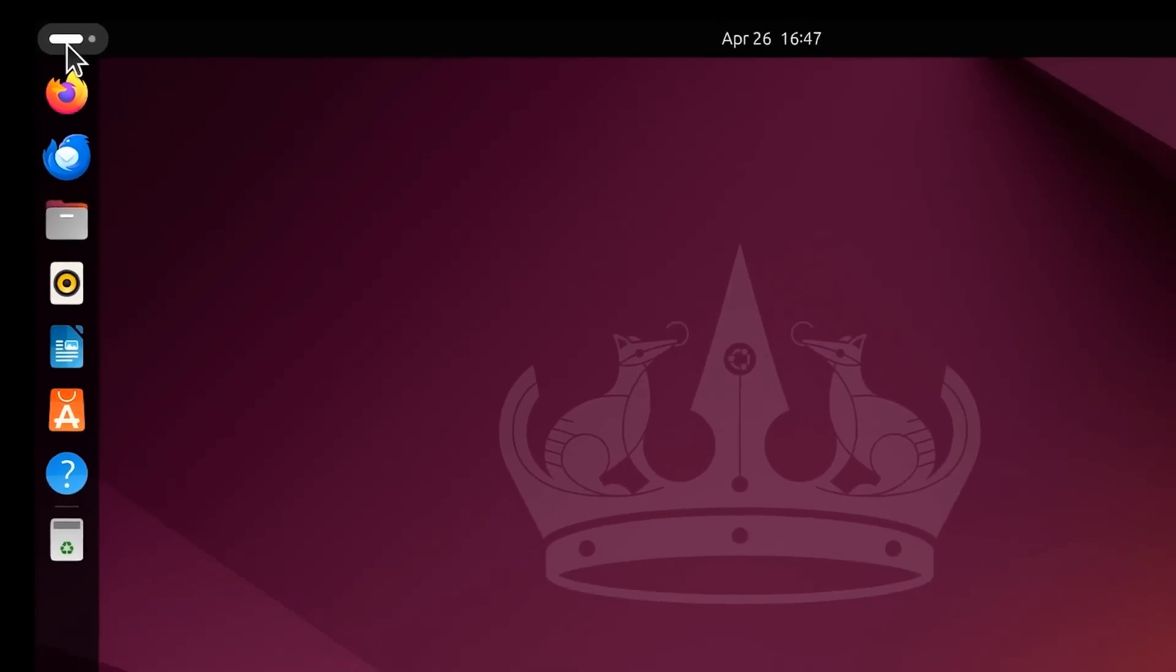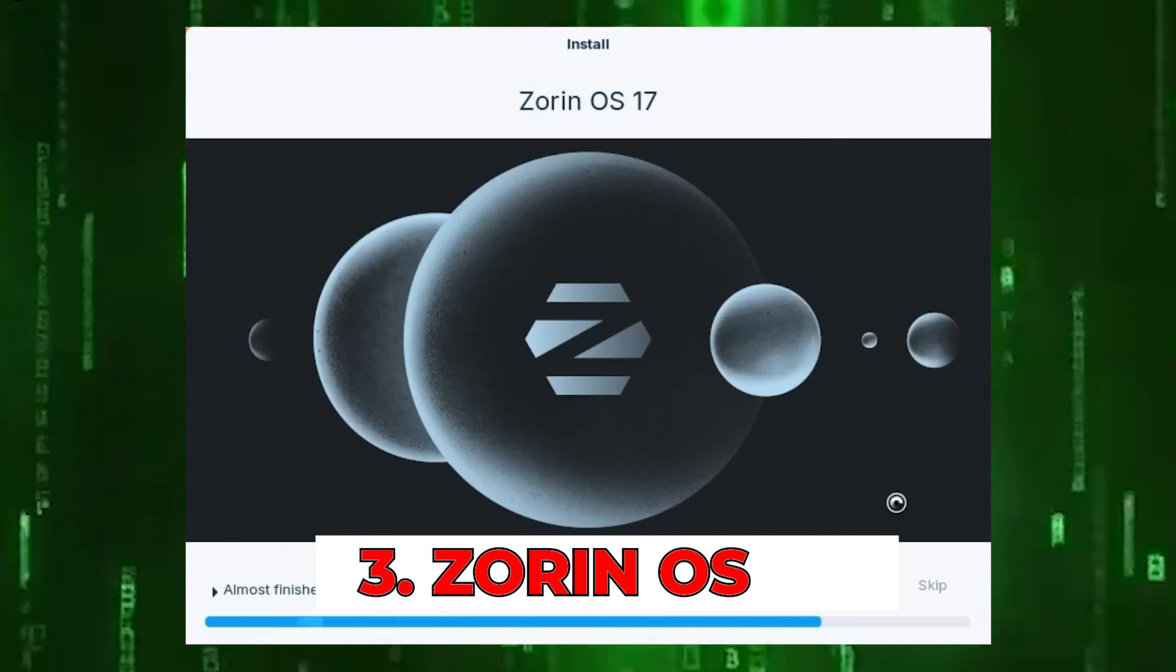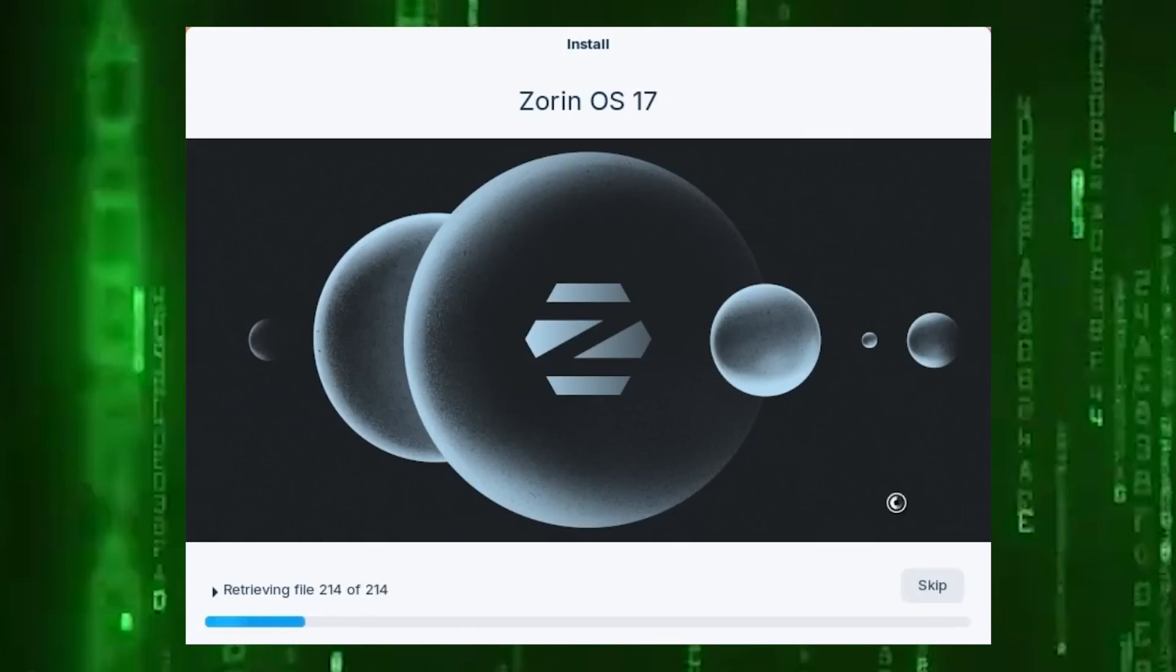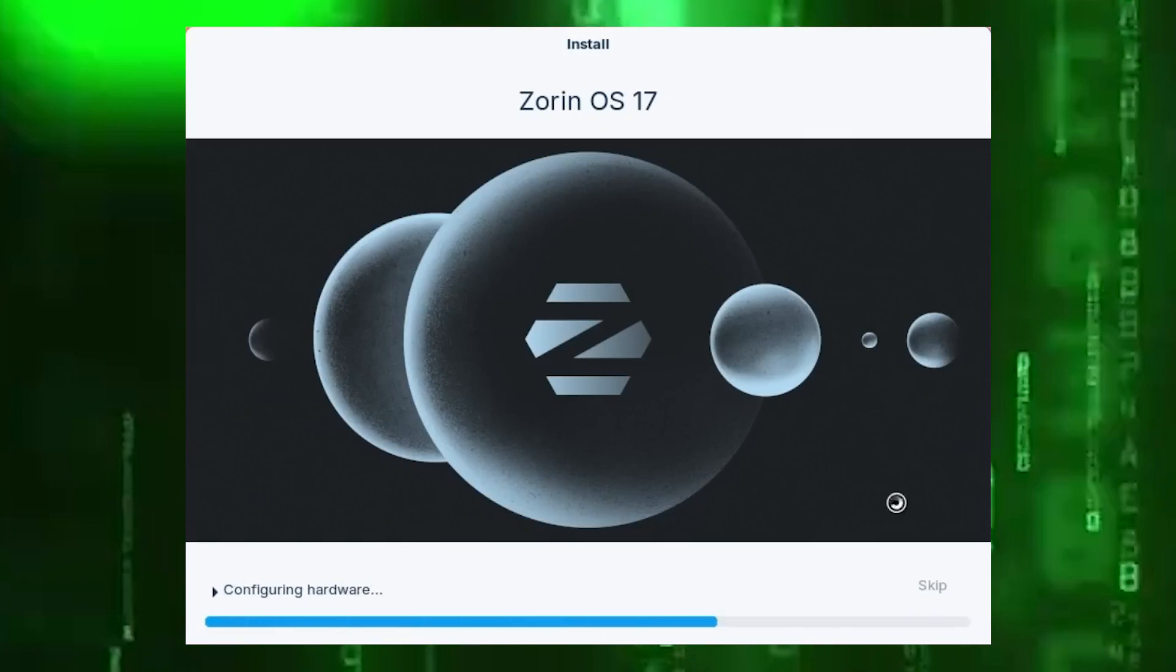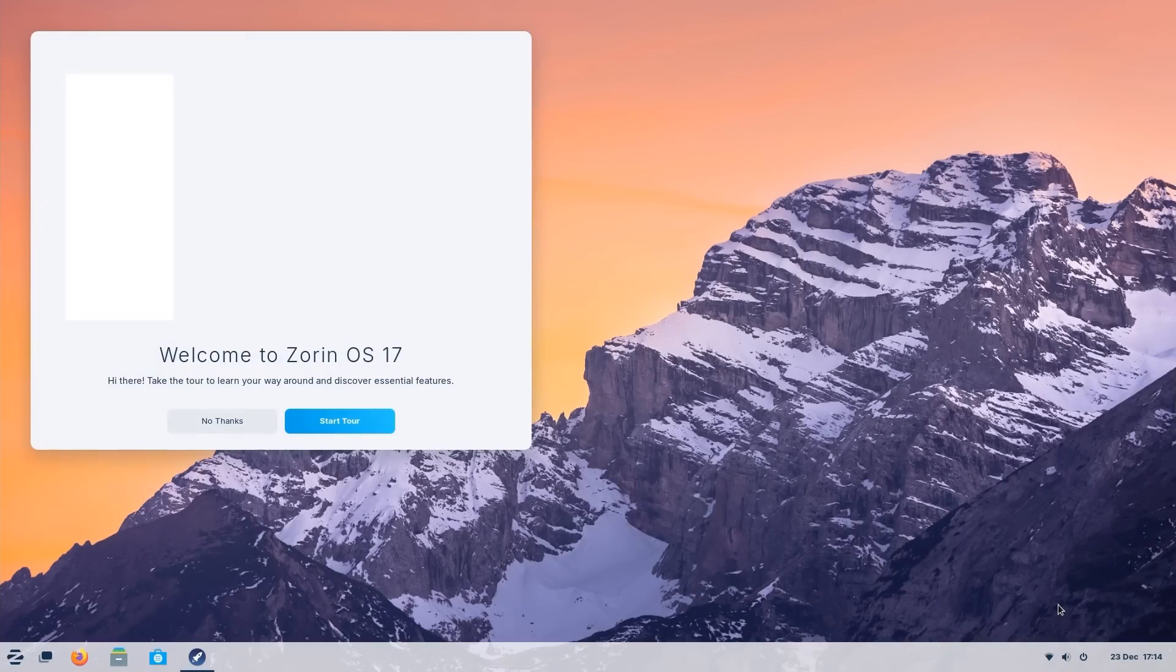Number three, Zorin OS. It was designed to make the transition from Windows easy. Zorin OS has a similar look and feel. It's free for personal use and has a paid commercial license.